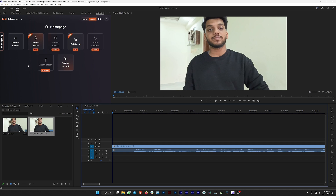AutoCut Podcast will automatically cut your podcast — you can visit the AutoCut website to see the demo. AutoCut Repeat will cut the repeated portions when you're recording. Auto Zoom will automatically zoom in and out of your videos to make them more appealing and add depth. Auto Caption will generate captions for you, though that feature may still be coming soon.